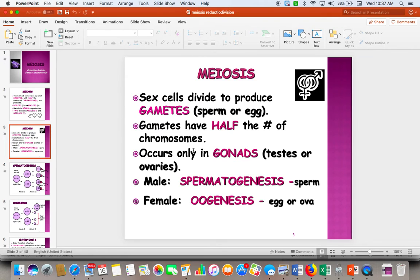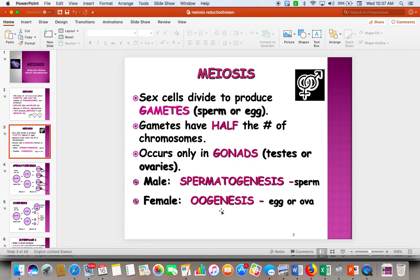These cells are going to be produced in the reproductive organs. For boys, that will be testes, and for girls, that will be ovaries. Meiosis occurs in reproductive organs. When you are making sperm, it's called spermatogenesis, and when you're making eggs, it's called oogenesis.